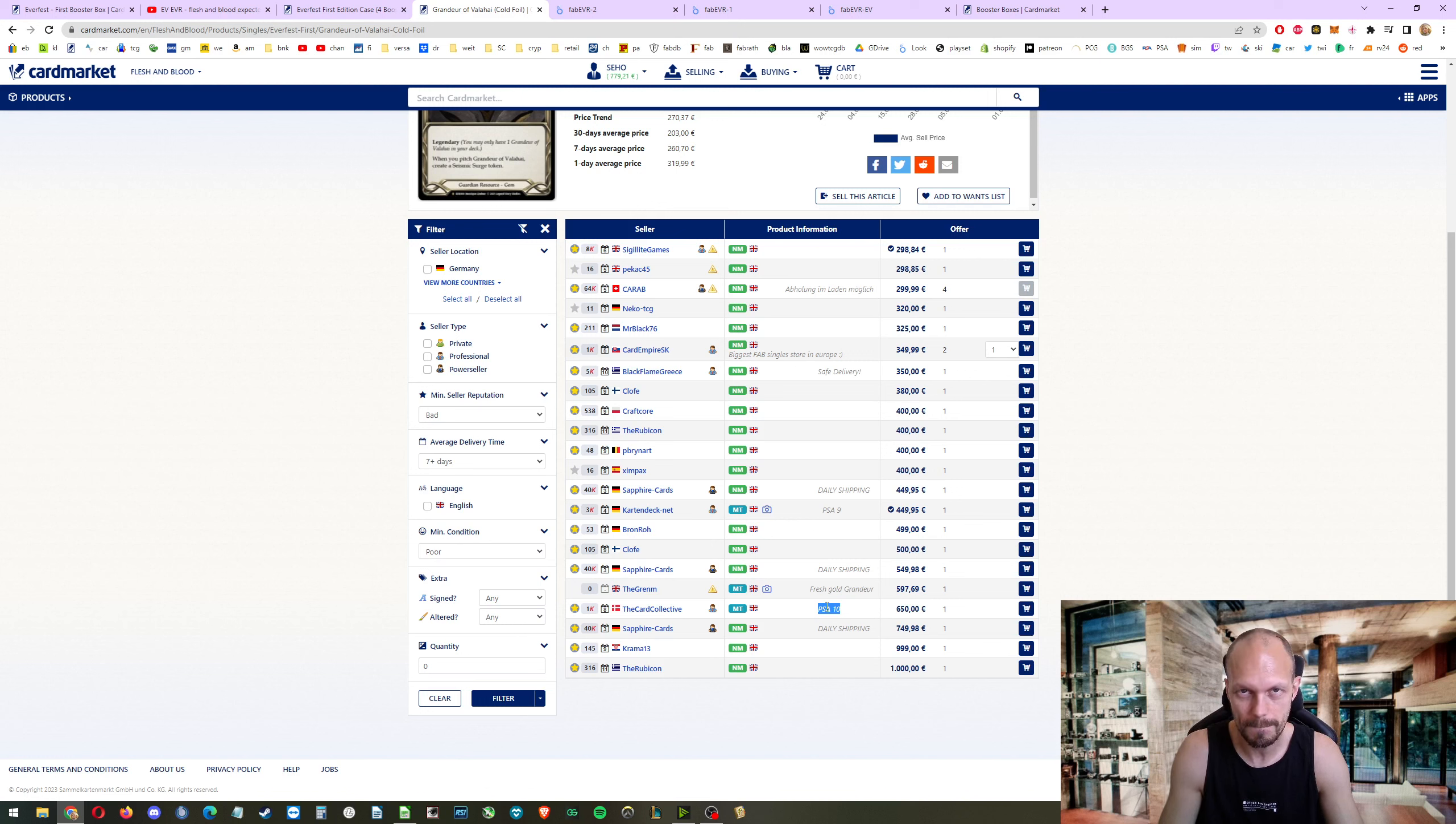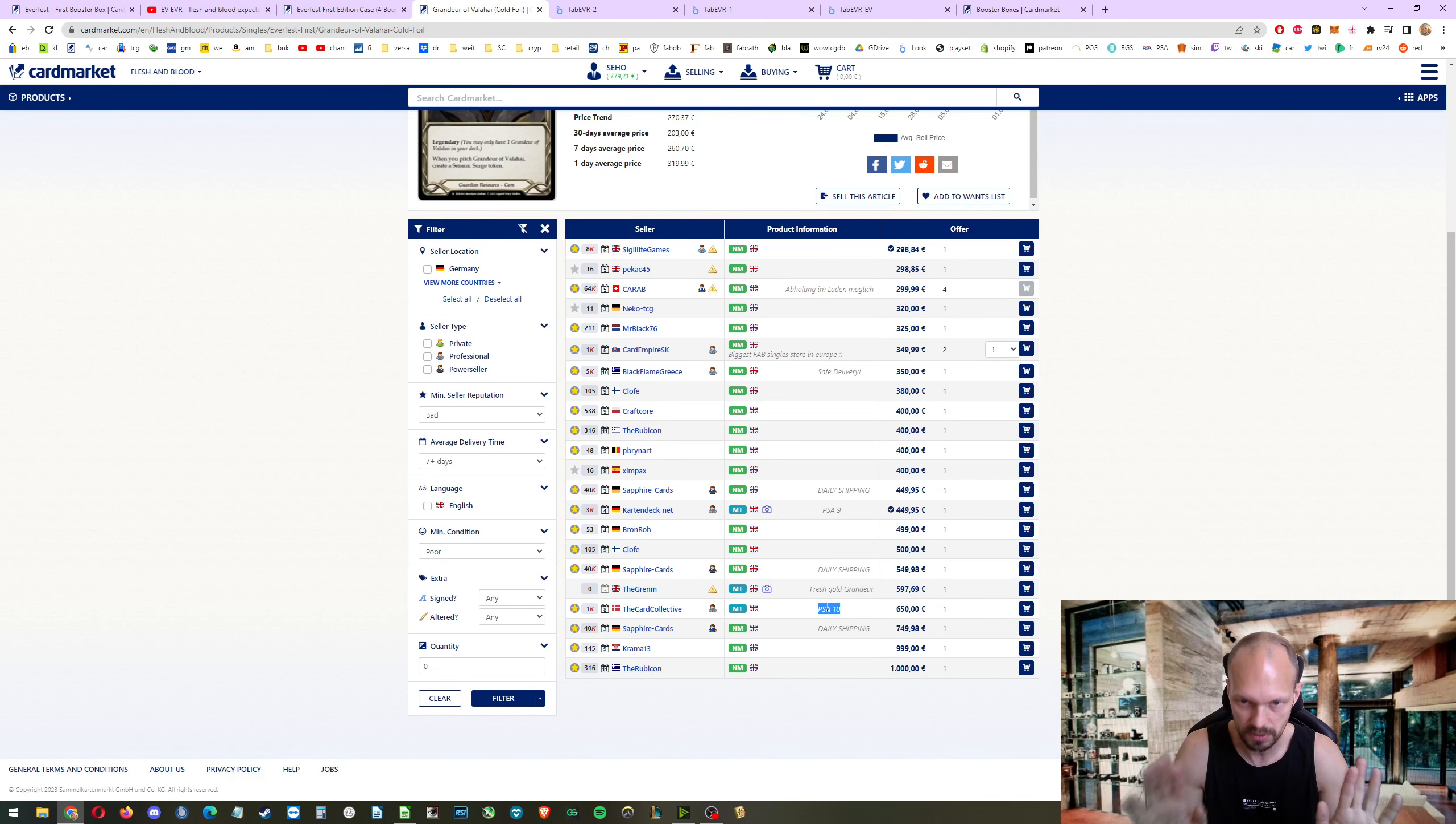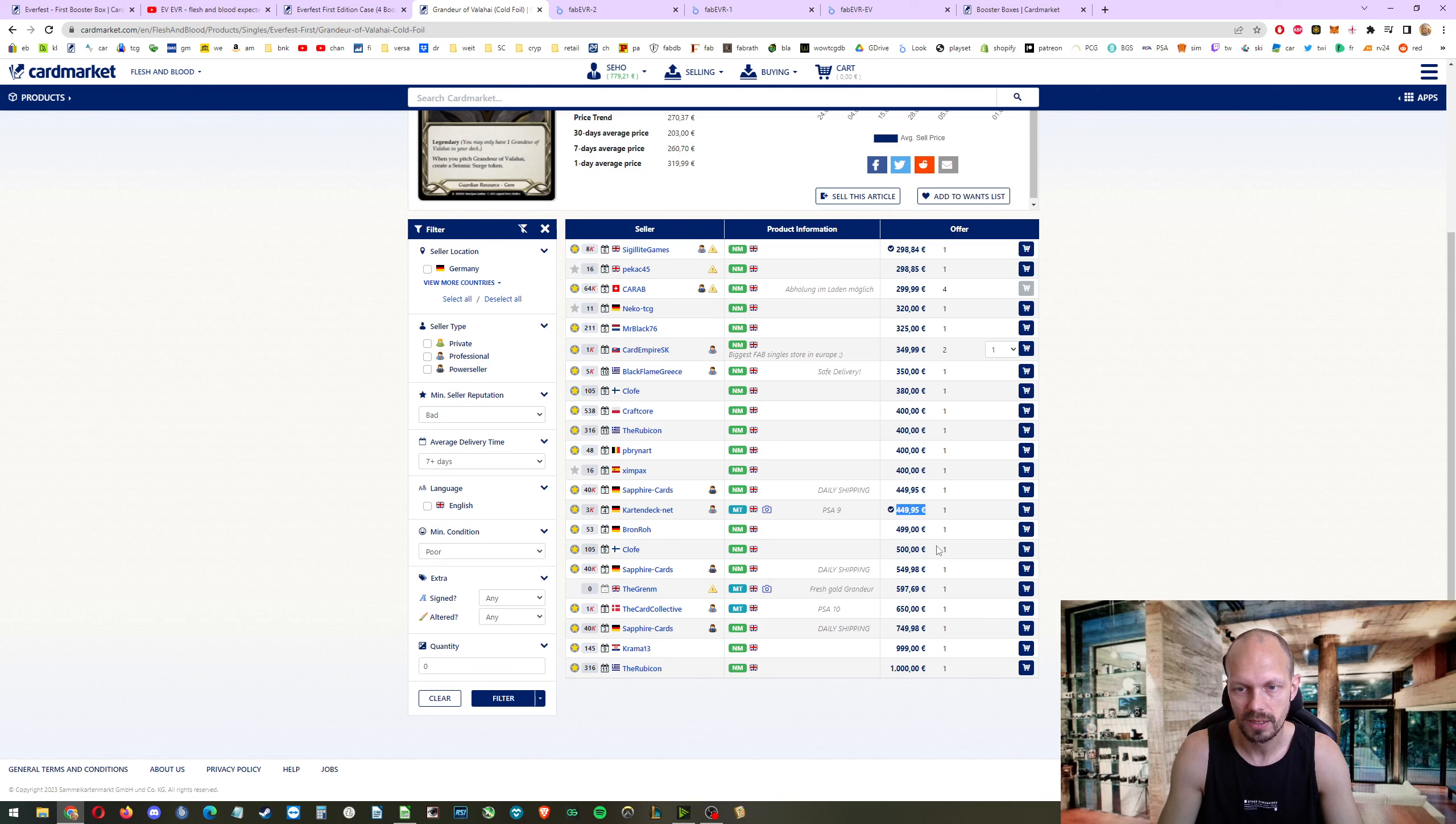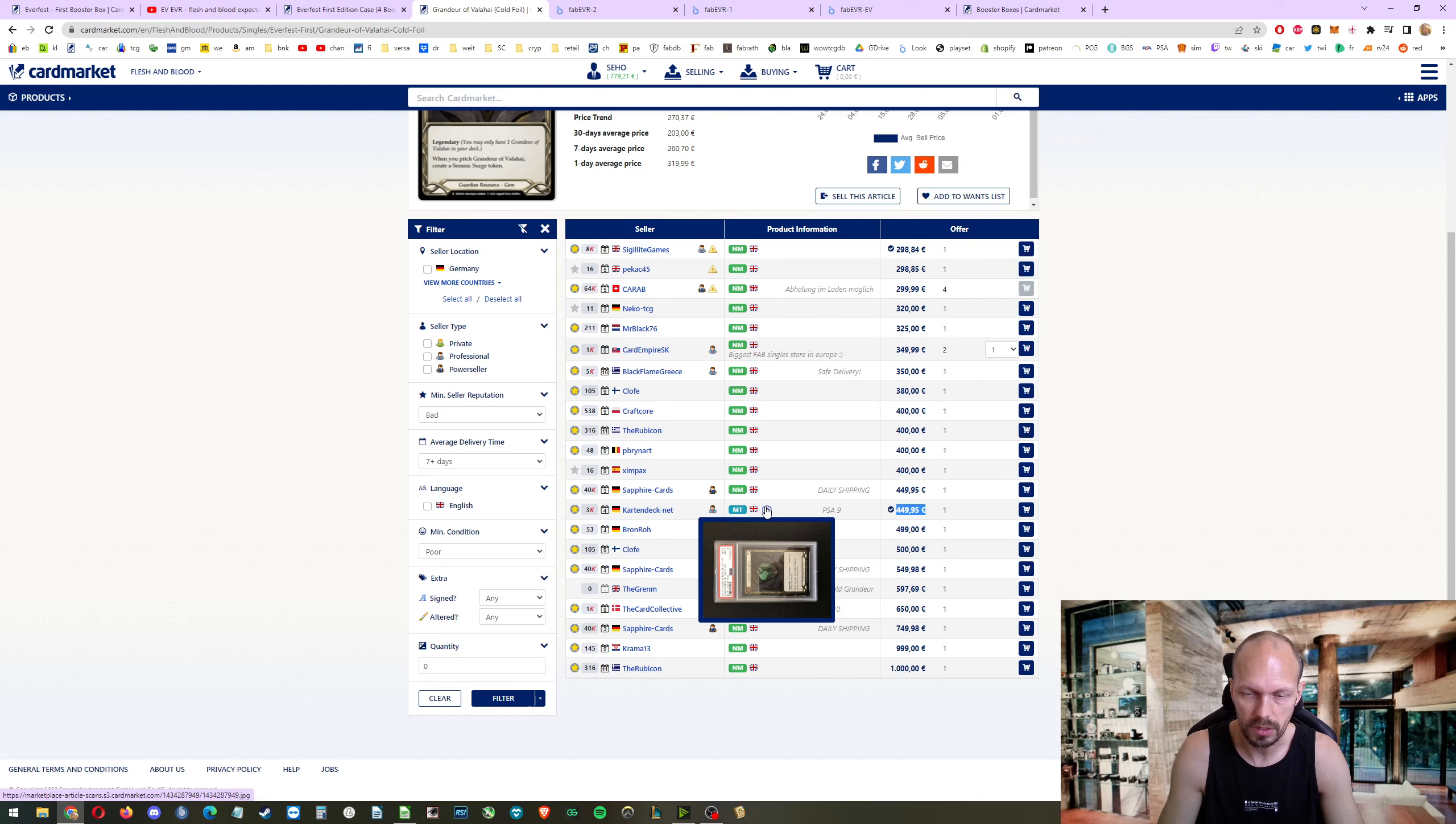PSA is not strict when it comes to grading. You might get a worse grade when you send it to other grading companies. But there is a PSA 10 for 200% of card market low, which I consider to be a good price. Also a PSA 9. That's a solid offer since you are getting a good copy.